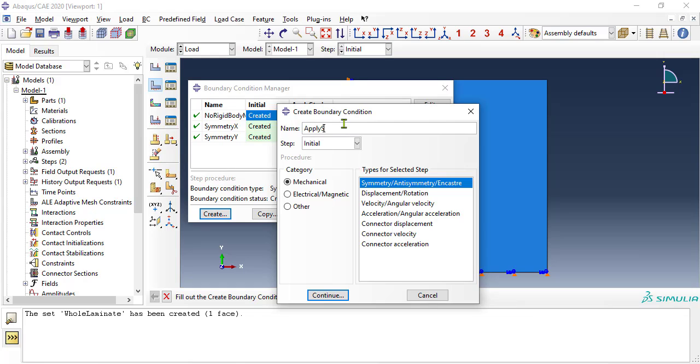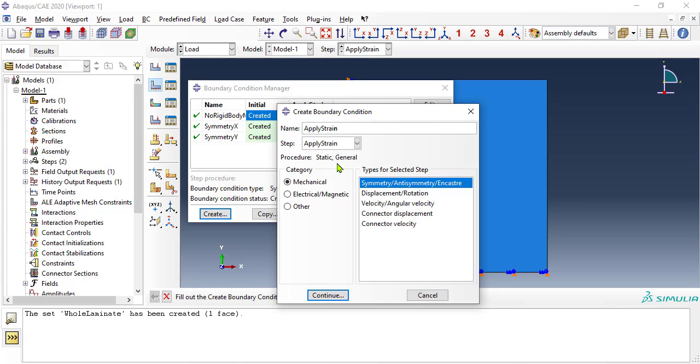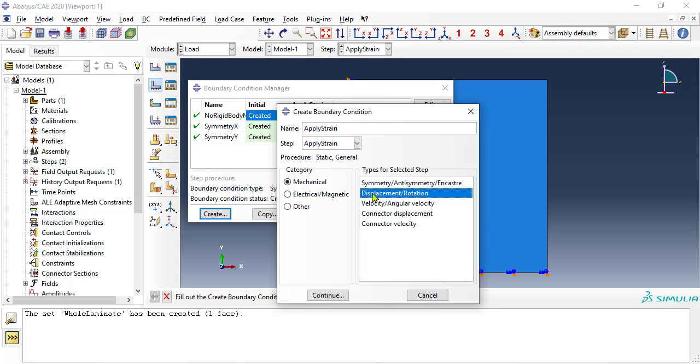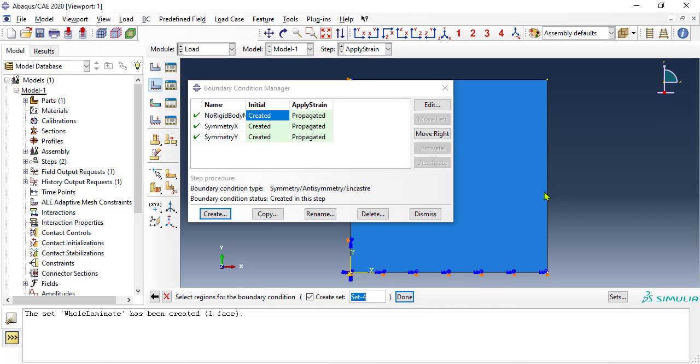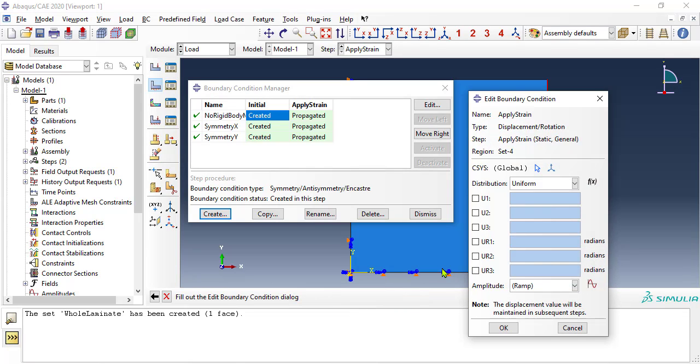Next, we apply a displacement U1 on the right vertical edge of the plate, to produce a set strain, thus loading the plate. To apply 1.873% strain, we need displacement equal to the strain times the length of the plate, 1.873 over 100 times 10.